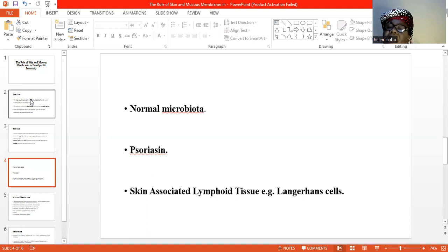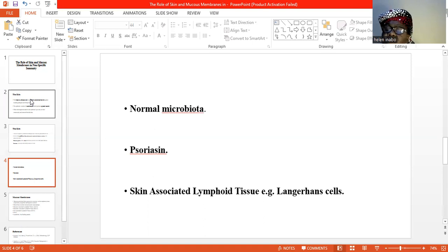You also have the skin-associated lymphoid tissue. Here you have a class of dendritic cells known as Langerhans cells. These are found in the dermis and are known to identify or isolate the invading pathogens and keep them away from entering the bloodstream.